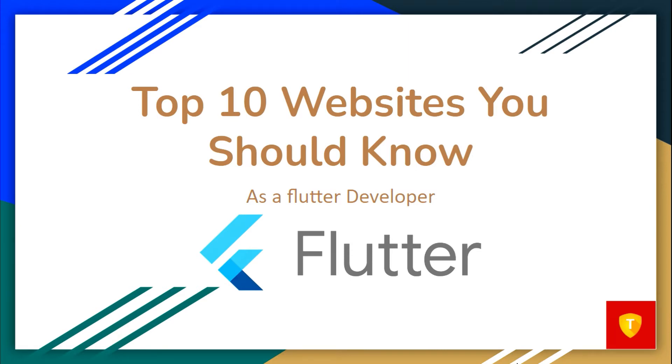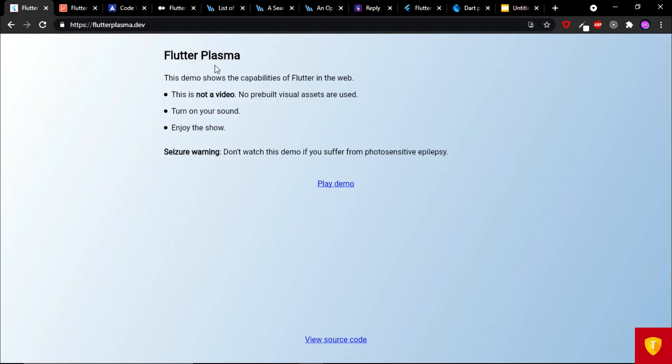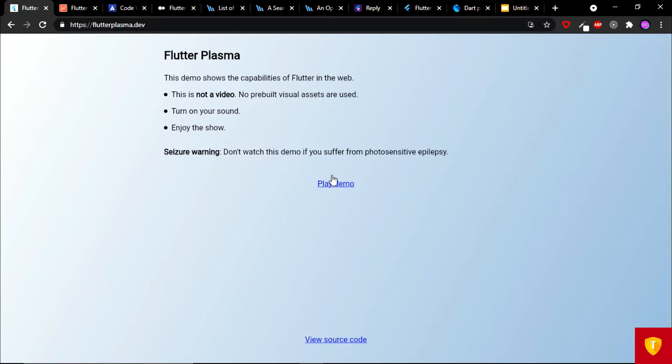The first website in our list is Flutter Plasma, flutterplasma.dev. This demo shows the capabilities of Flutter in the web. When I play this demo, you will feel that this is a video, but actually this is not a video. No pre-built visual assets are used. Turn on your sound. Enjoy the show. So, let's see the capabilities of Flutter in the web.